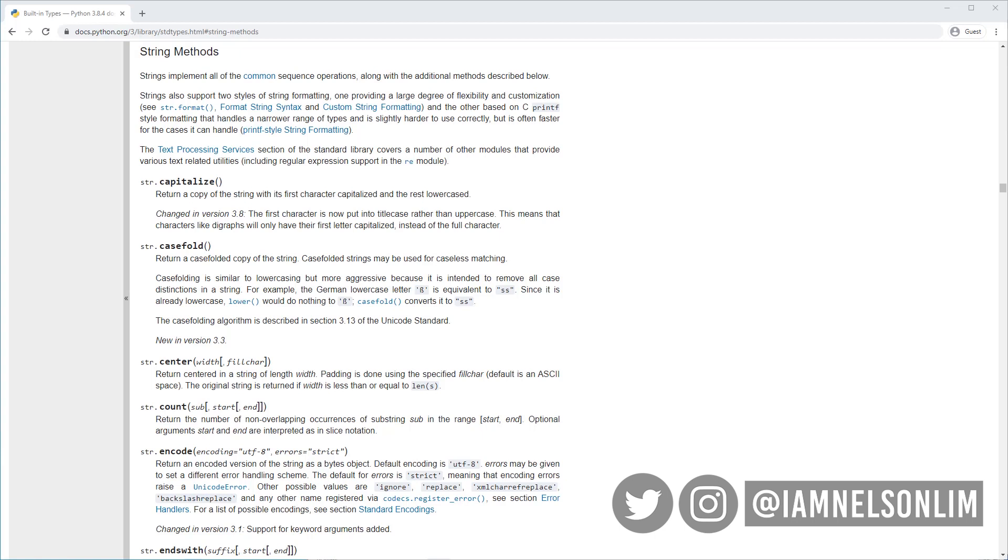We have covered some of the more common things we can do to strings. But there is so much more, we have just scratched the surface. You can find more methods that come with string objects in the Python documentation, which I will link in the description below.